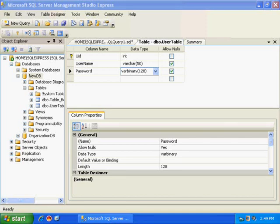Hello, in this demo we will see how to encrypt a data field in a table.